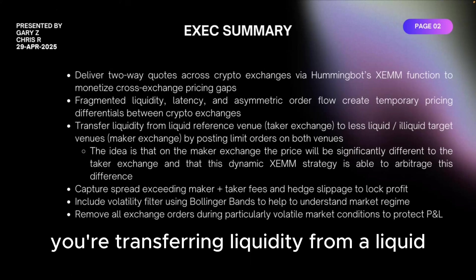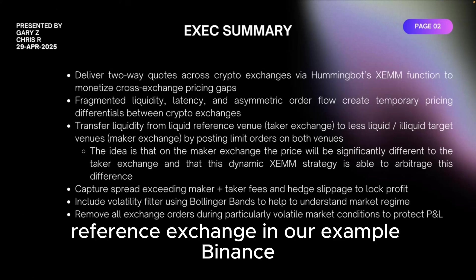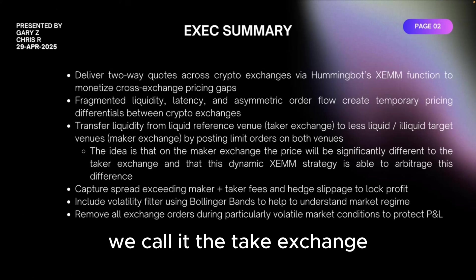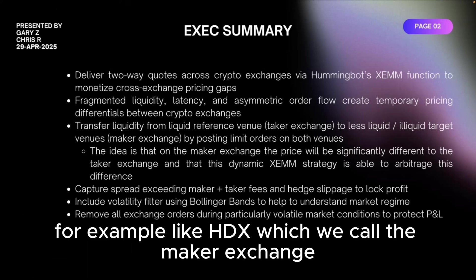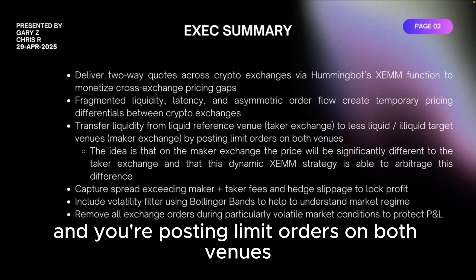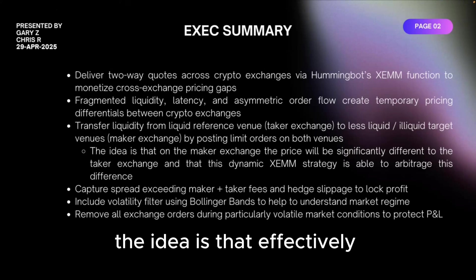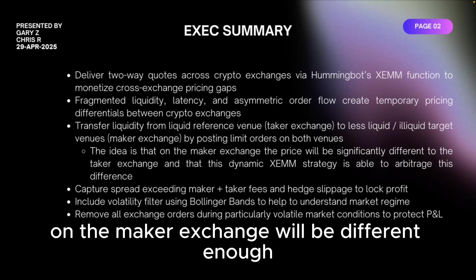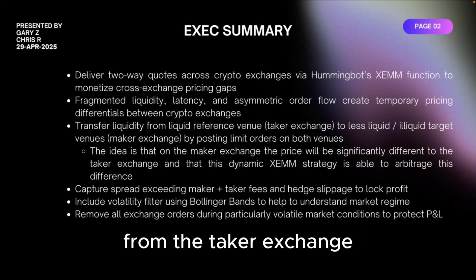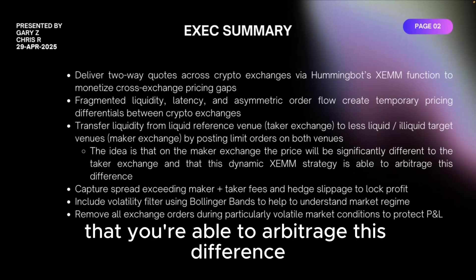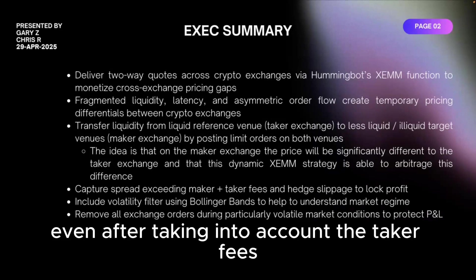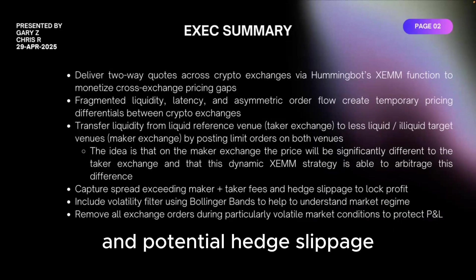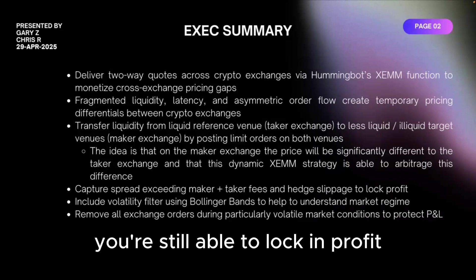In a strategy like this what you really are doing is you're transferring liquidity from a liquid reference exchange, in our example Binance which we call it the take exchange, to a less liquid or illiquid target venue, for example like HTX which we call the make exchange, and you're posting limit orders on both venues. The idea is that in fact the price on the make exchange will be different enough from the take exchange that you're able to arbitrage this difference and capture the spread even after taking into account the taker fees and potential hedge slippage.